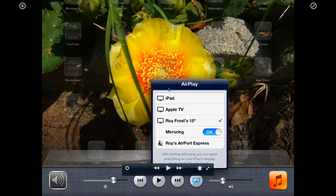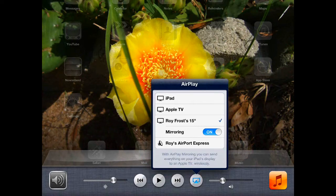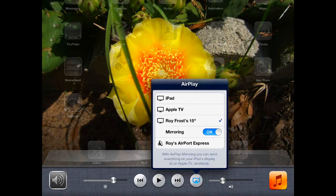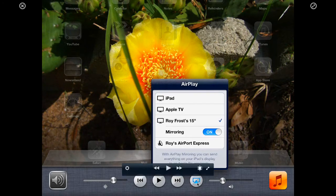What you have to do is swipe the home, tap the home key twice and then swipe the bottom part of the screen to the right until you see this screen. And then this little gadget right here is called AirPlay.